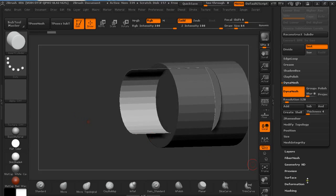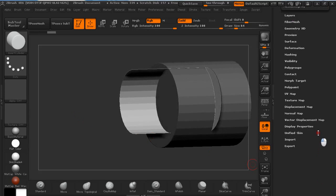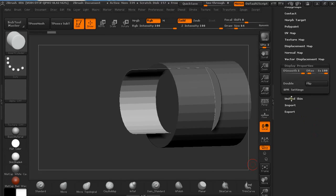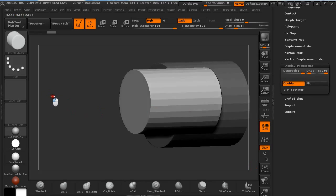This is like transparent or the back sides are not seen, so if you want to see them just go to Display Properties and click on Double.